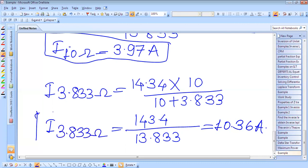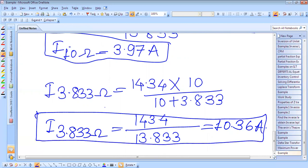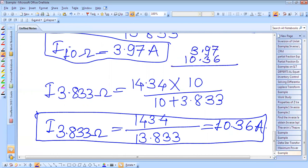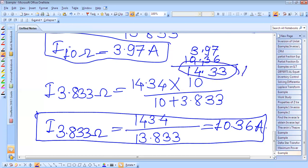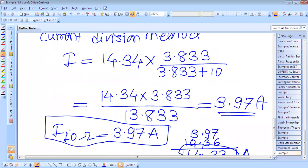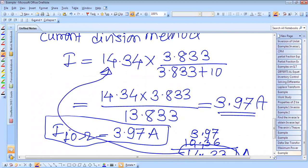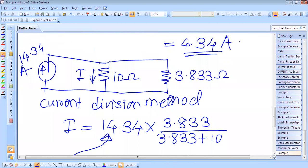We will check whether these two currents will be equal to the source current or not — we have to take the addition of these two. So this is 3.97 plus 10.36, so this is 14.34 ampere total current. That means this answer is correct — this current is coming equal to the total current of 14.34 ampere current source. Thank you very much for watching.